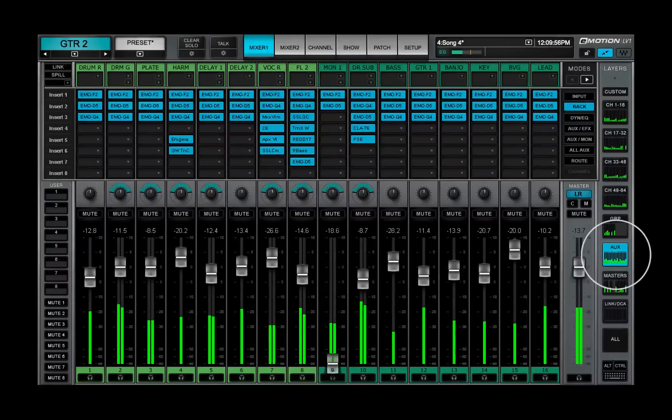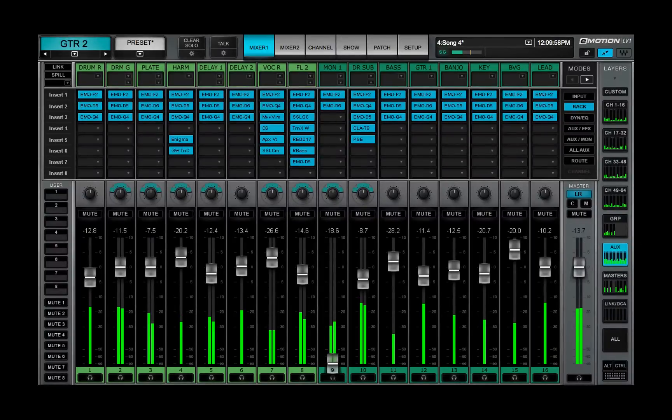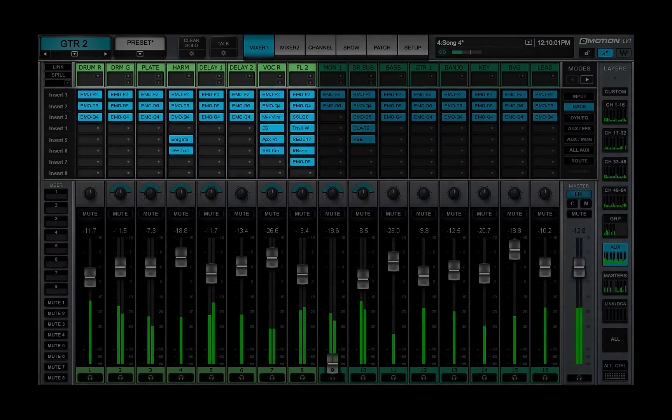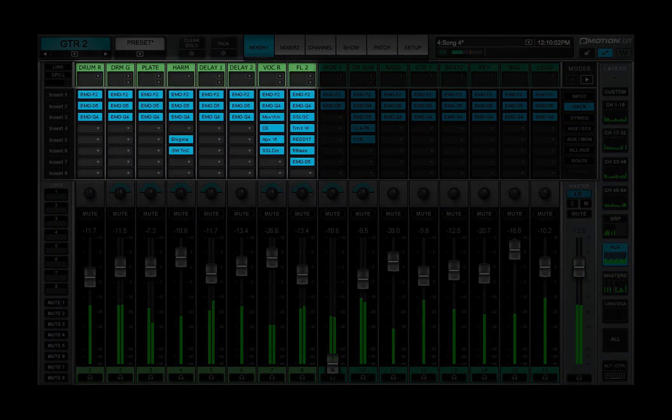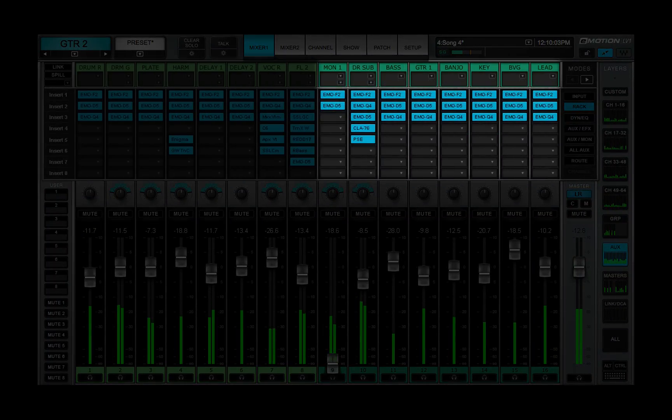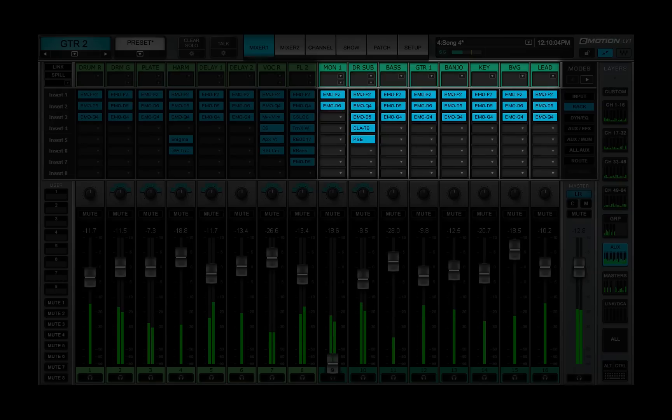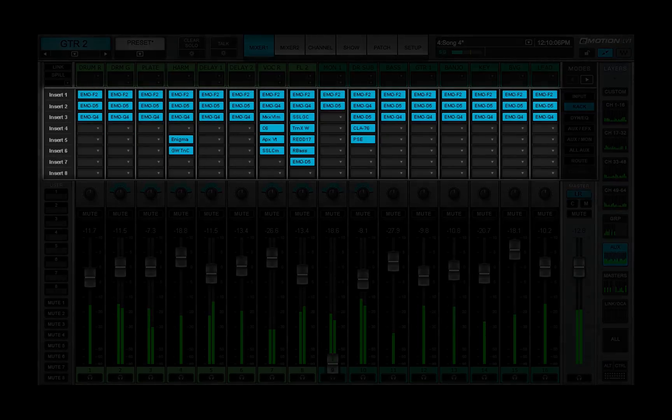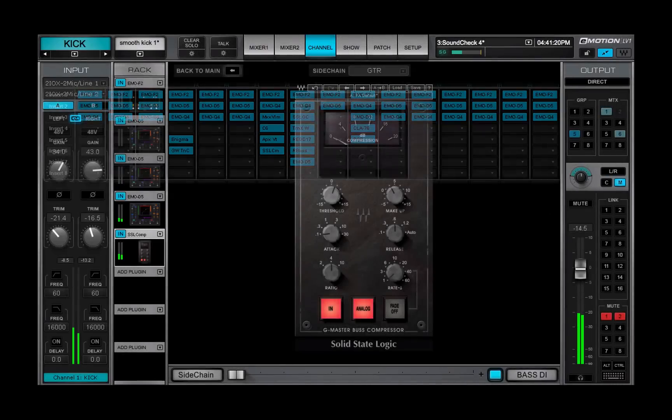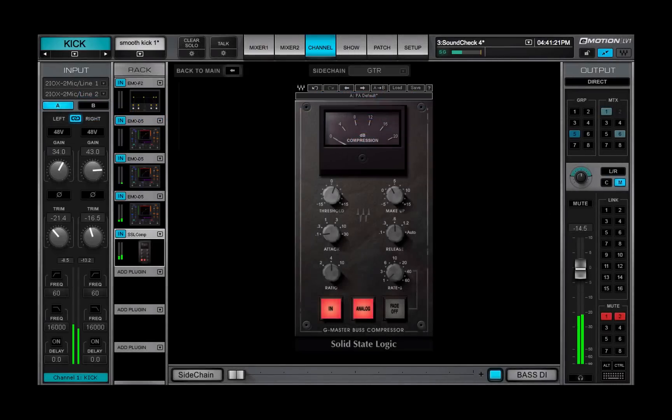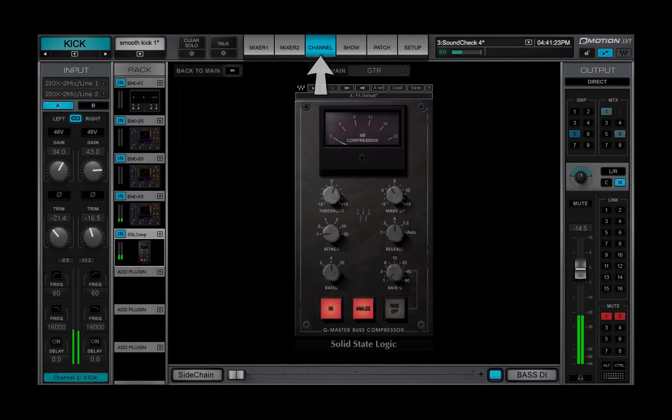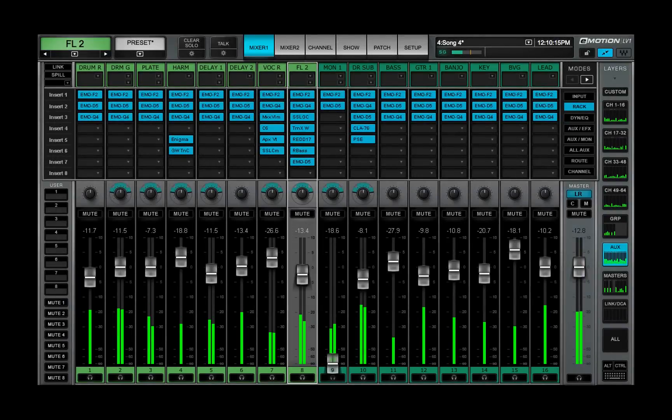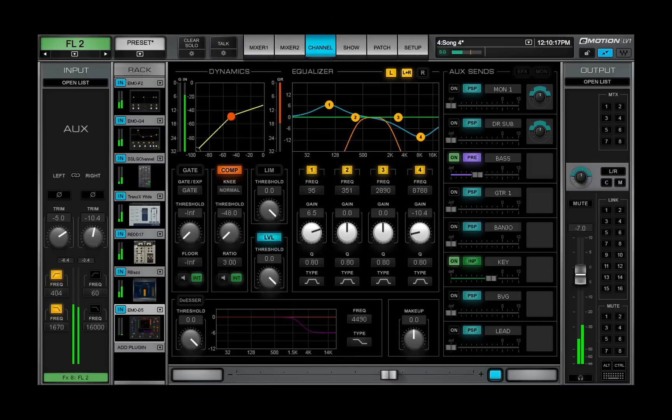Aux channels themselves are controlled from the aux mixer layer. Each aux monitor or aux effects channel can have up to eight plug-ins for processing. A plug-in is controlled from its plug-in pane, which is in the channel window. Select an aux channel and click on the channel tab to open its channel controls.